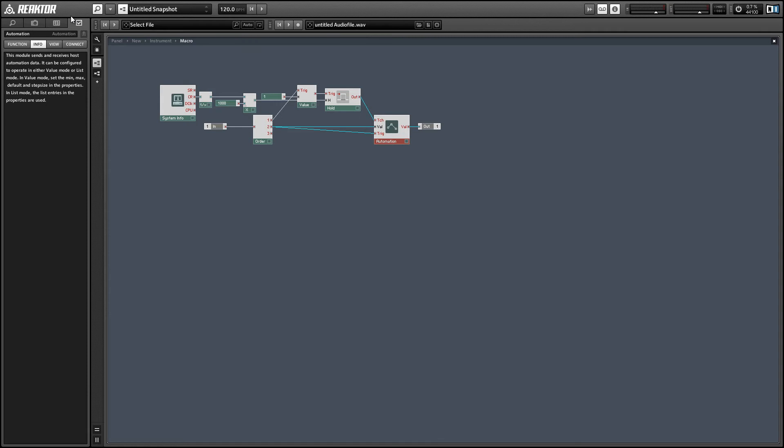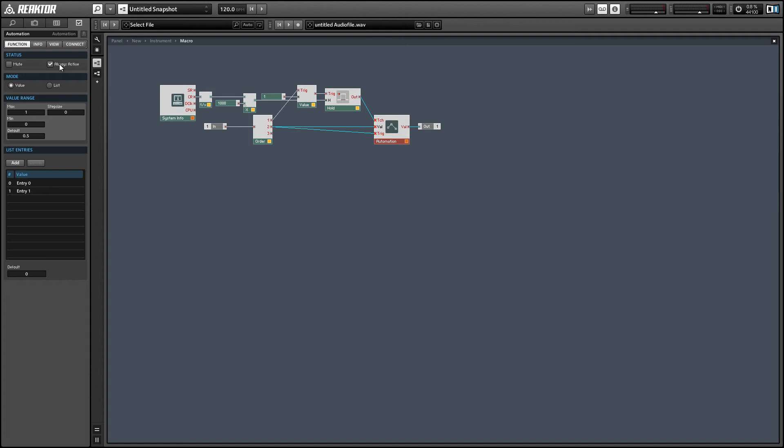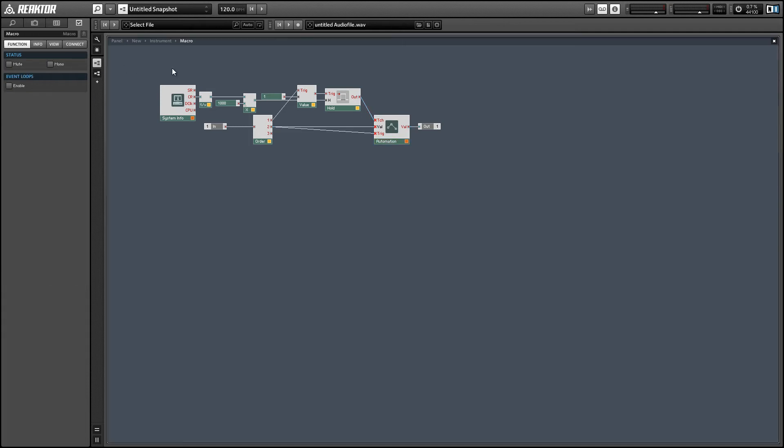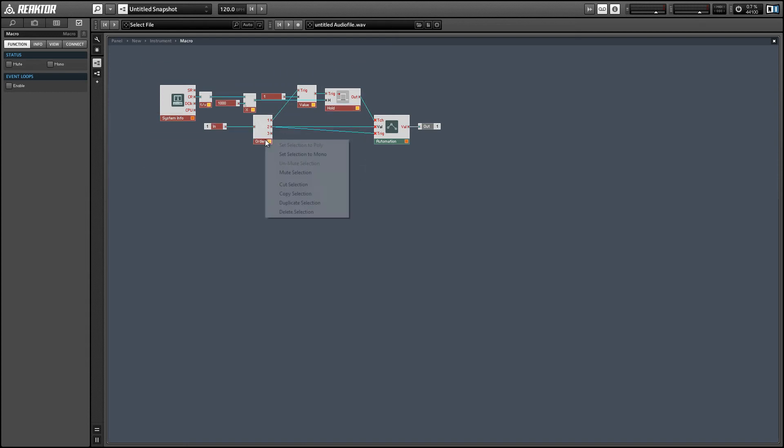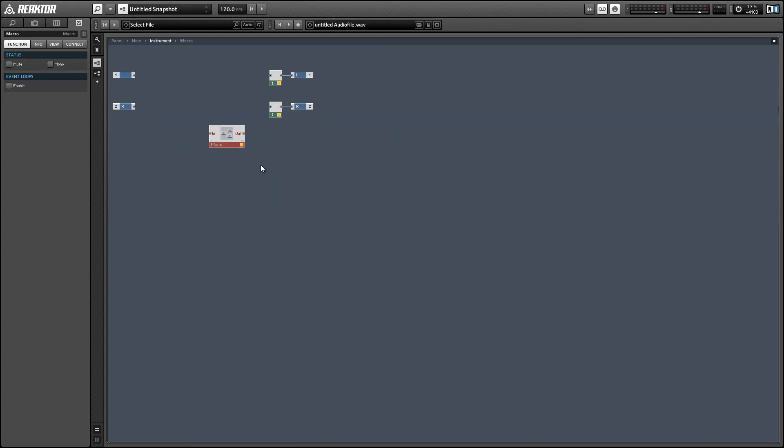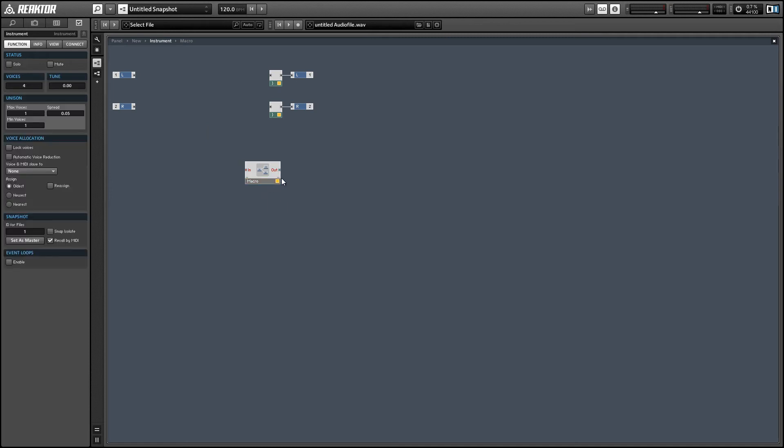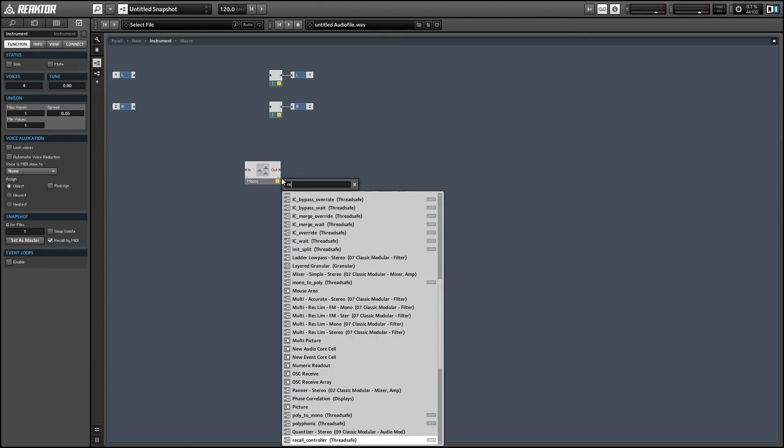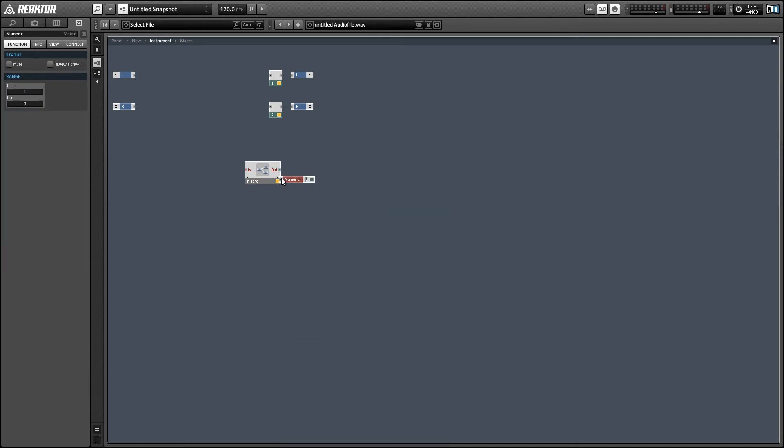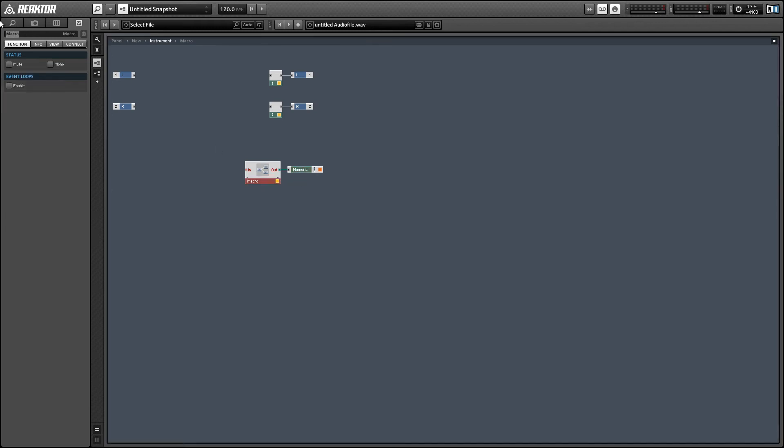Alright, so we can also turn the automation to be always active in the properties. You'll see it's not working well with all the polyphonic modules I've created so we can just set those all to be mono. I'm going to connect the output of the macro to a numeric readout just so we can make sure that we're also receiving our automation values back from our host program.